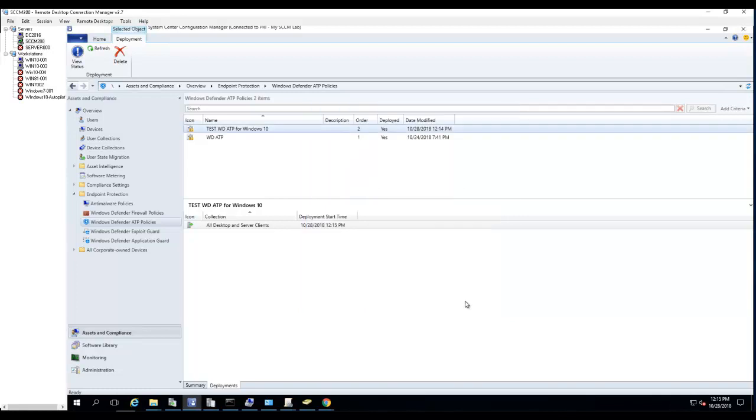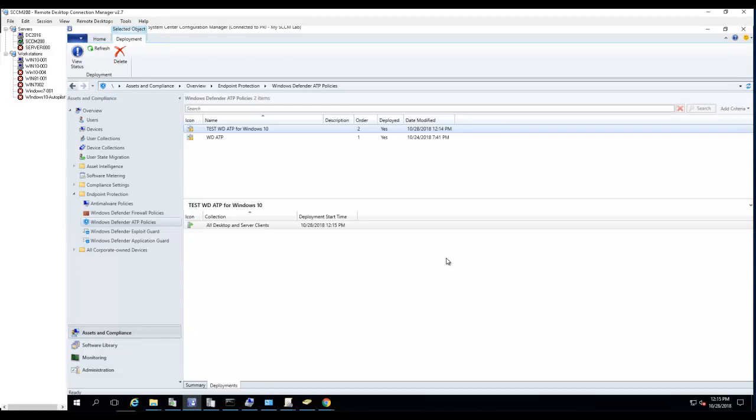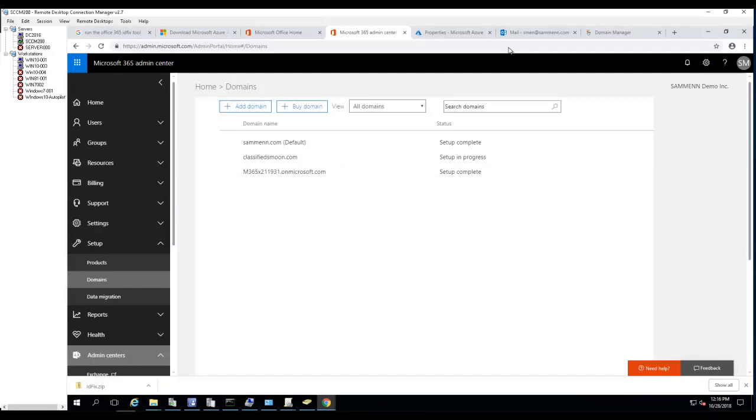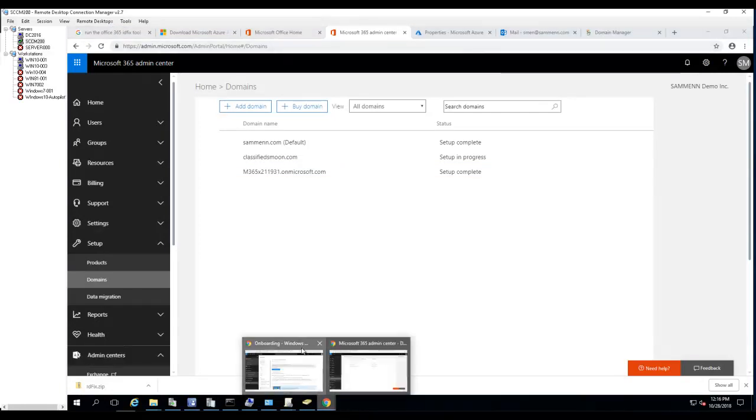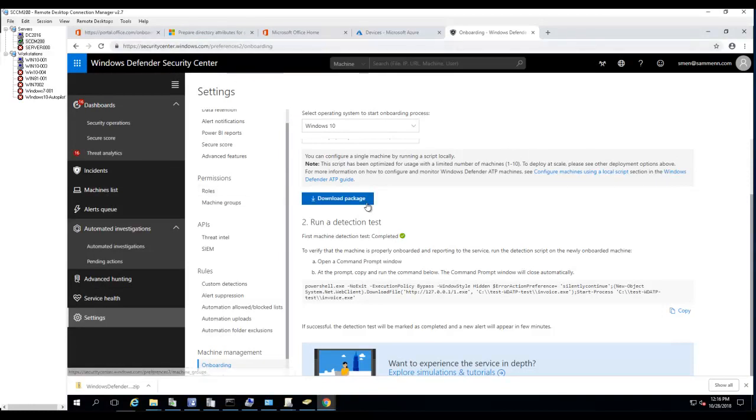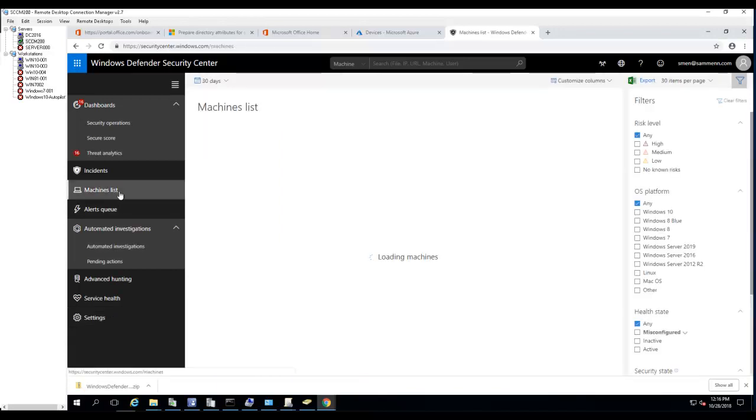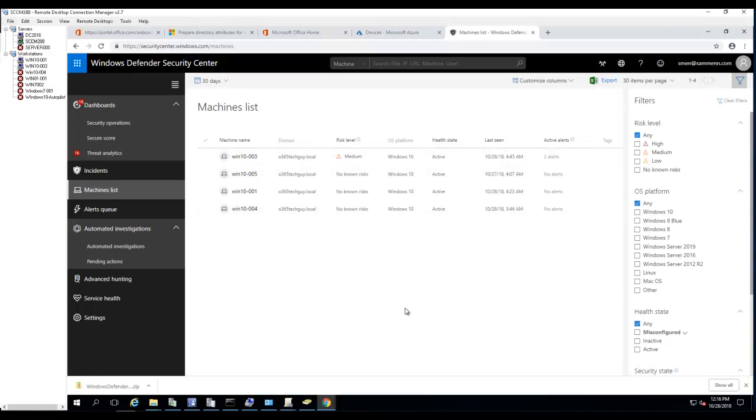That's how you configure Windows ATP for your Windows desktop and laptops in your on-premise environment to sync to the Windows ATP console. Once you do that, when the machine checks in, you should see all machines listed here - all your on-premise Windows 10 machines. That's it, thank you for watching and have a good day.